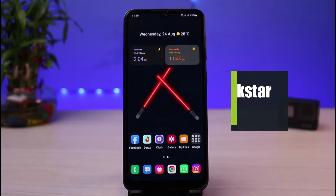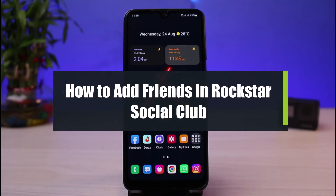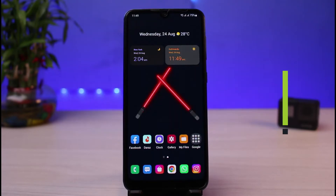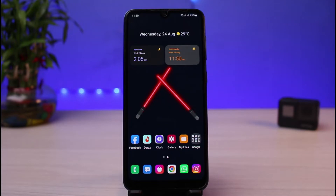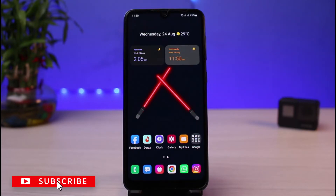How to add friends to Rockstar Social Club or your Rockstar Games account. Hi everyone, welcome back to our channel. I am Bimo from App Guide. In today's short video, I will simply show you how you can add or import friends from other social networks to your Rockstar Social Club account. Before we get started, if you are new to our channel, make sure to leave a like and hit that subscribe button.